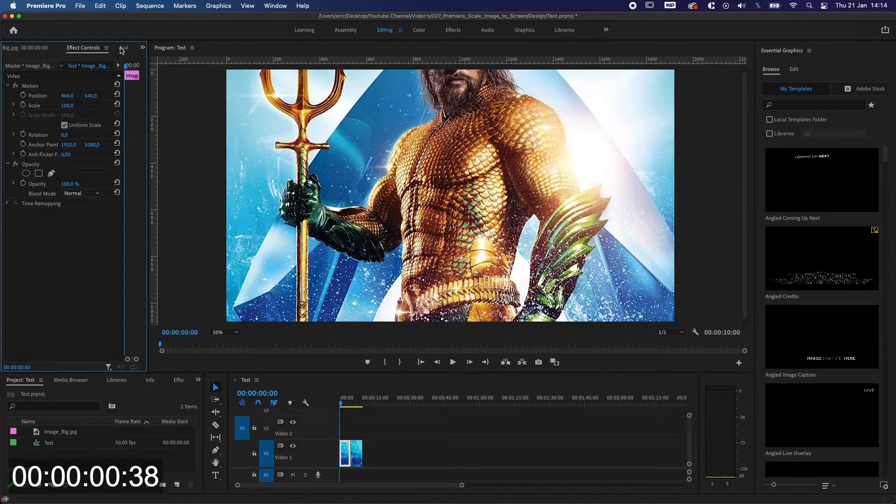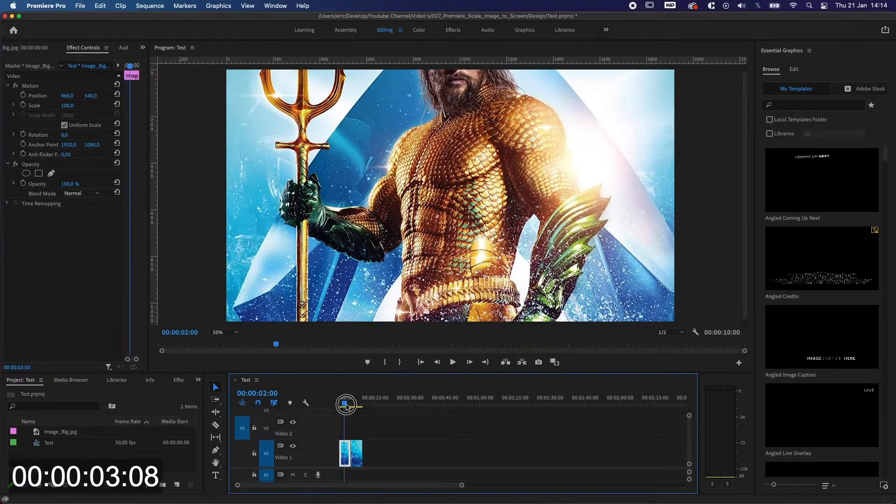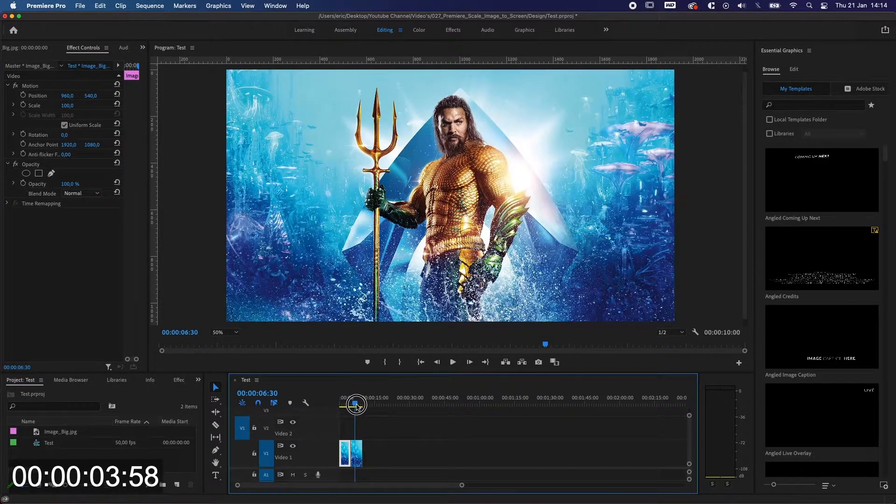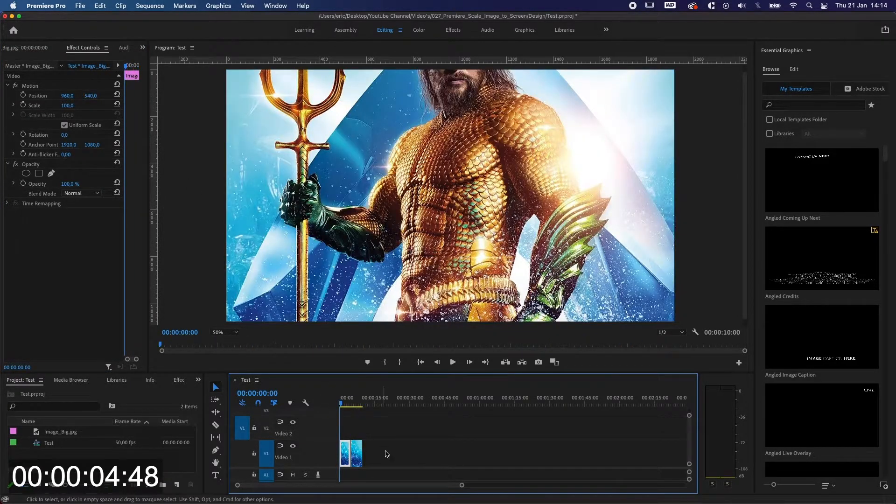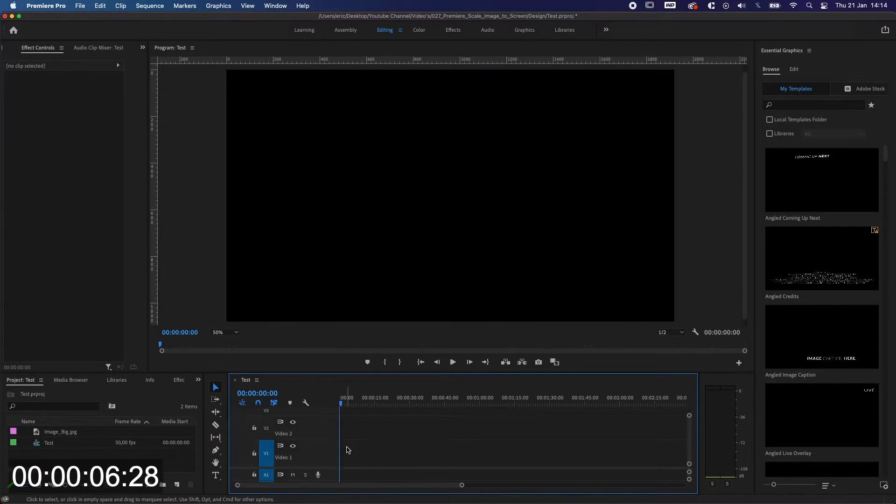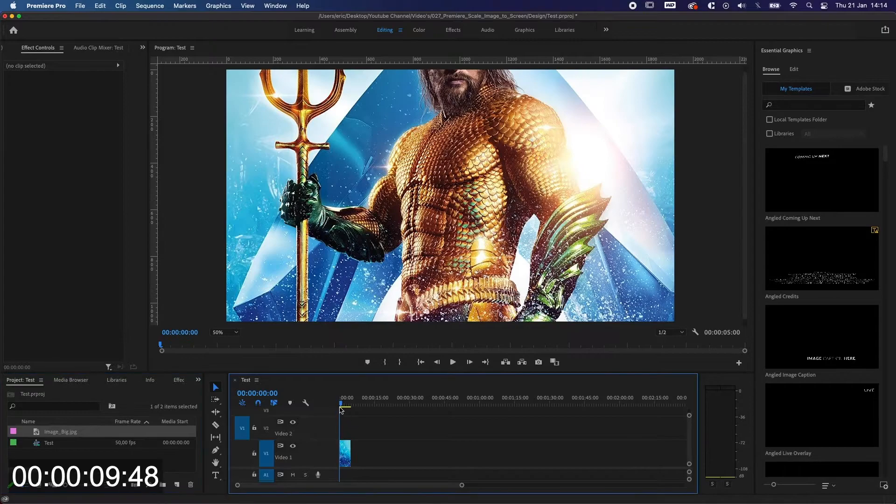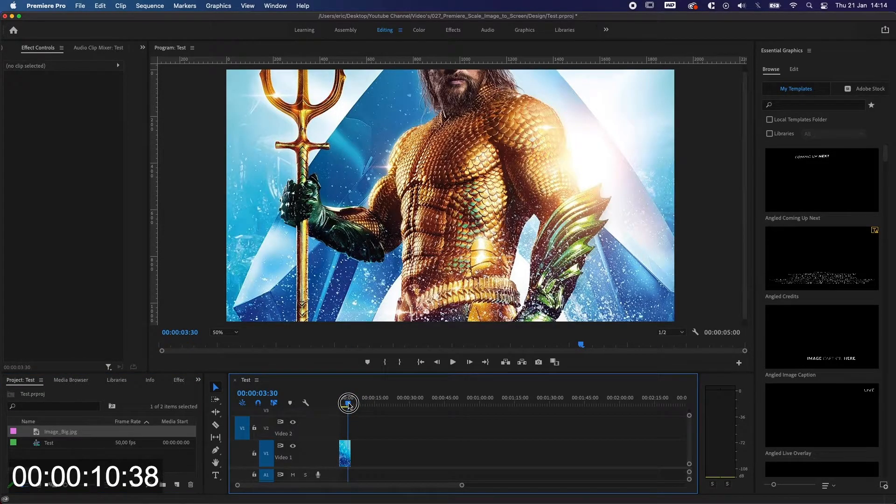So we have an image over here and it's too big for the screen, and this is what we want to achieve. So we're gonna start from scratch. We're gonna delete everything. I'm actually gonna import the image into our timeline and as you can see it's way too big.